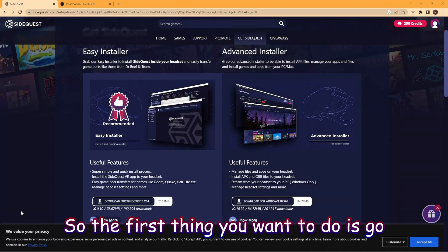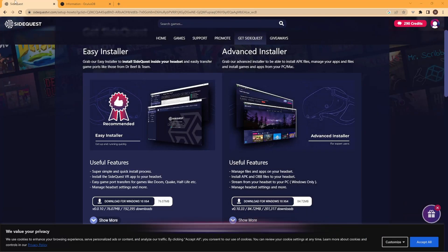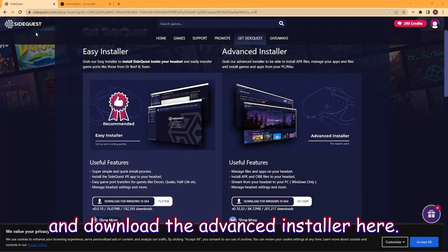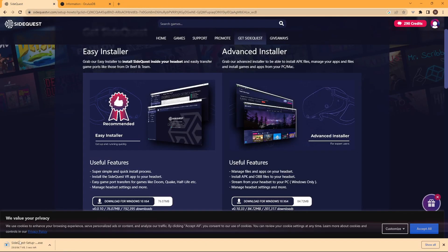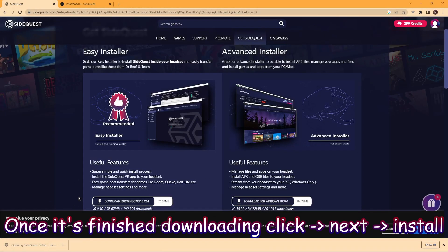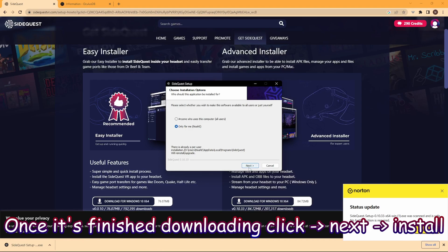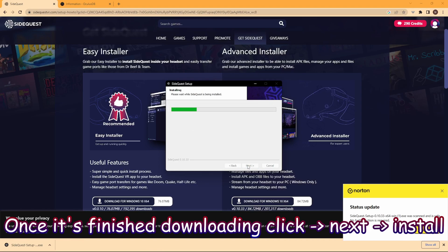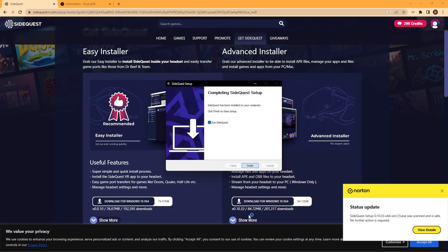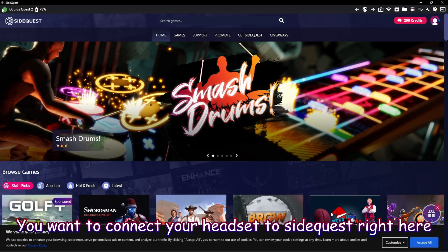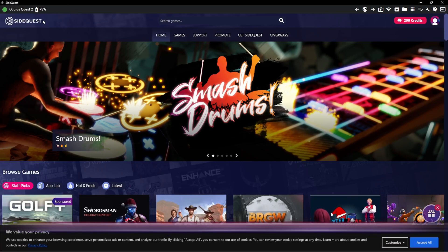The first thing you want to do is go to SideQuestVR.com and download the Advanced Installer. Once it finishes downloading, click it. Next, install. Click Finish. Then you want to connect your headset to SideQuest.